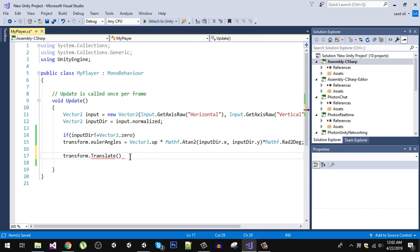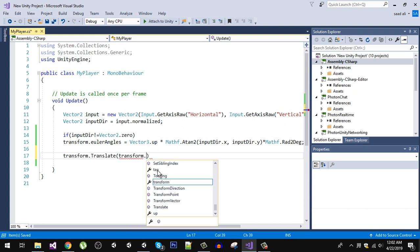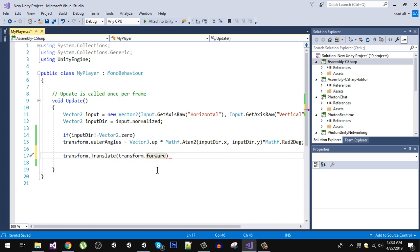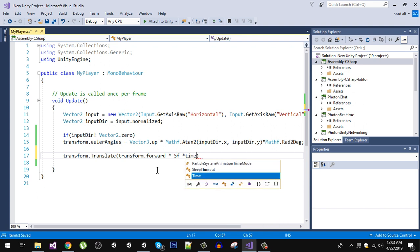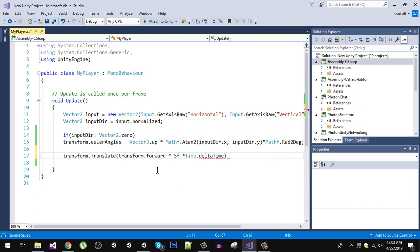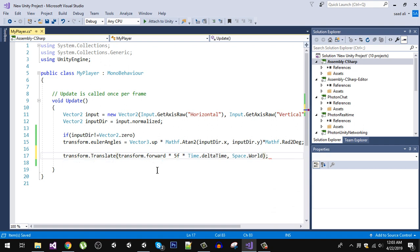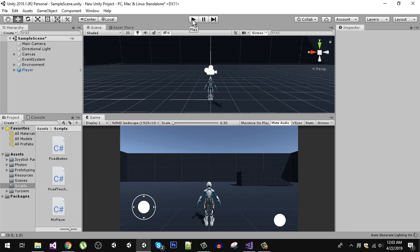For translate, we are going to pass transform.forward — I'll explain why in a moment. First, let's multiply it by a value of five, and also multiply it by Time.deltaTime. For the second argument, space, we are going to say Space.World. Now let's go back and test it.